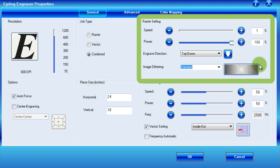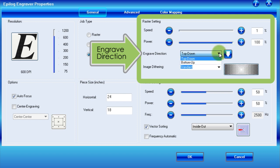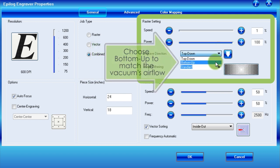Moving on to the next control, engraved direction determines whether the laser engraves from top down or bottom up. In most cases, it is best to choose bottom up because the vacuum sucks air from bottom to top, and this way the debris will not be sucked into the freshly made cuts.